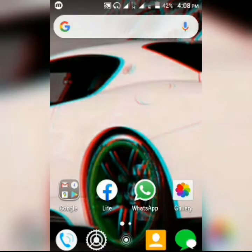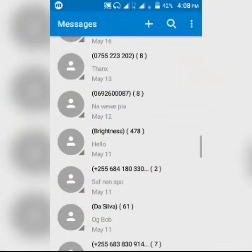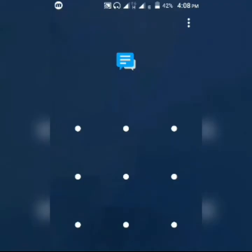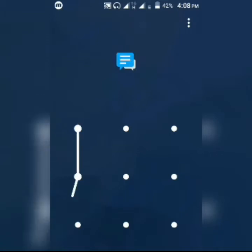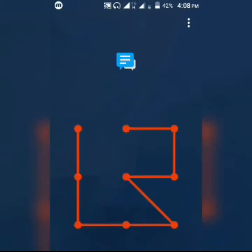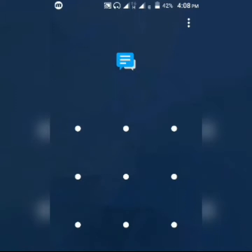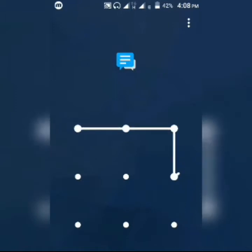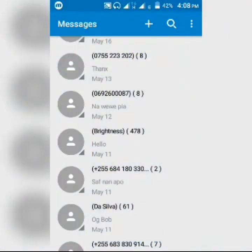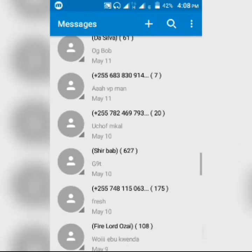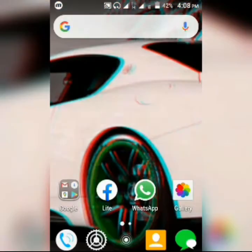I'm going to try to open one of my protected applications — I'm going to open Messages. But I can't access my messages until I have the right pattern or password. Even if I put in a wrong password, I won't be able to access it. But if I have the right pattern or password, I can access my messages.